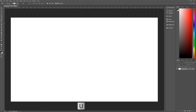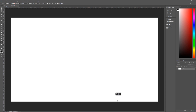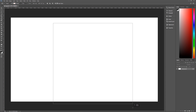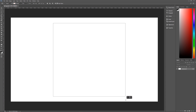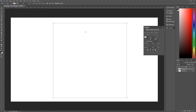Let's make sure it's on Shape. Let's make the fill blank and empty, a stroke of black and three pixels. Then we're going to draw a very large square in the middle of our document like so.